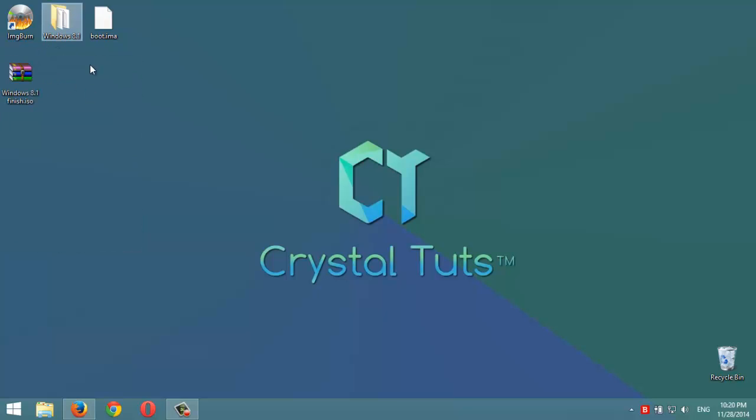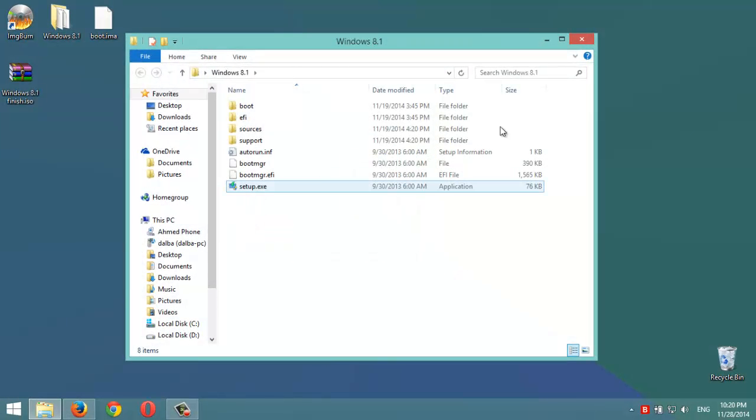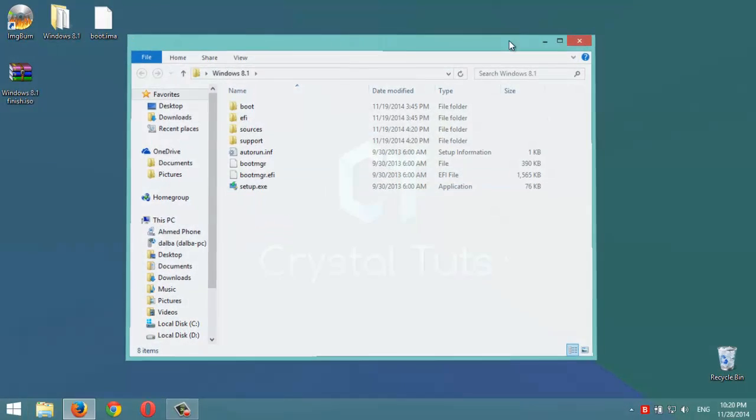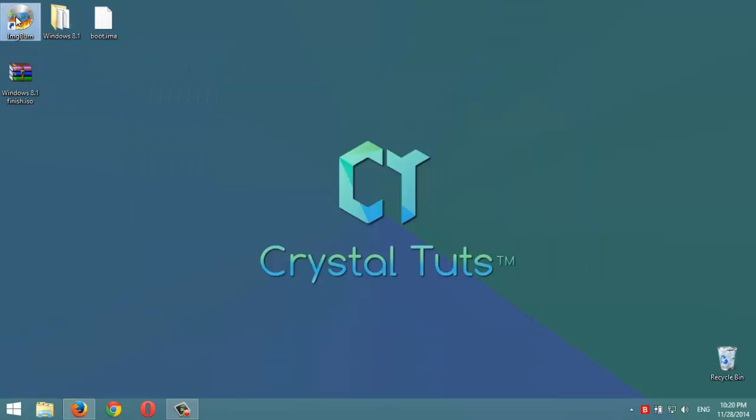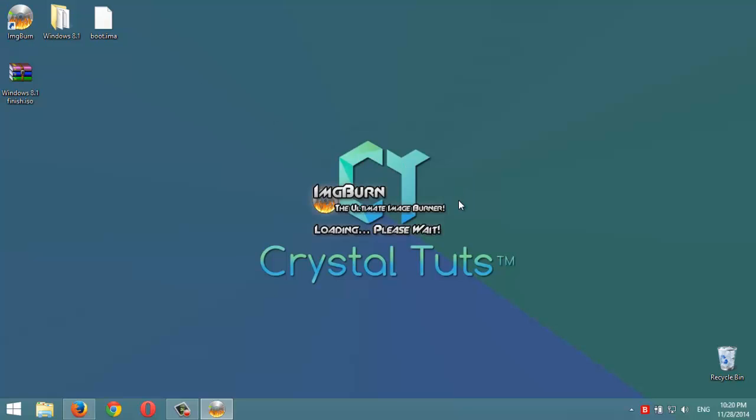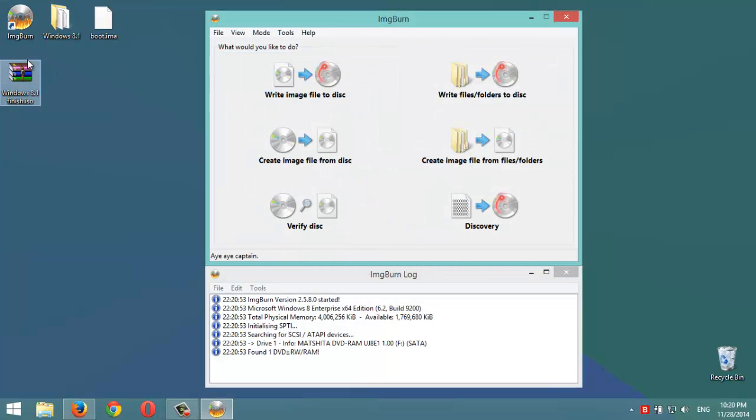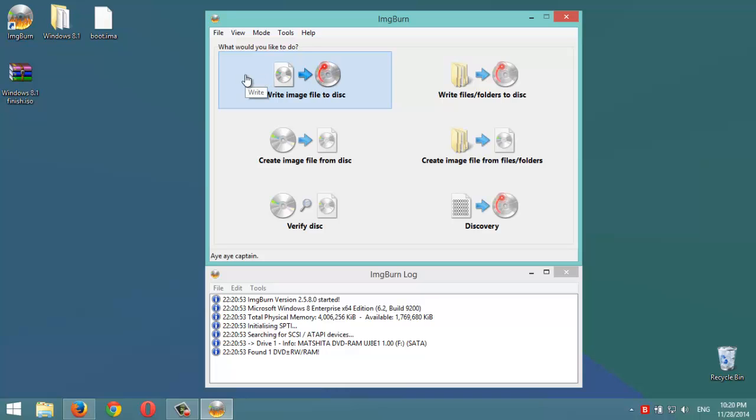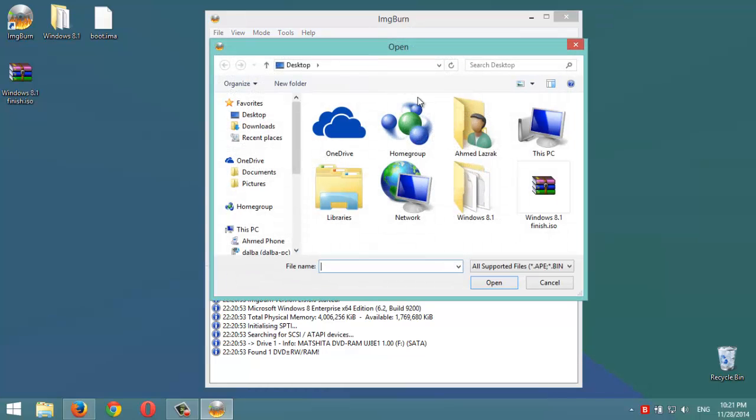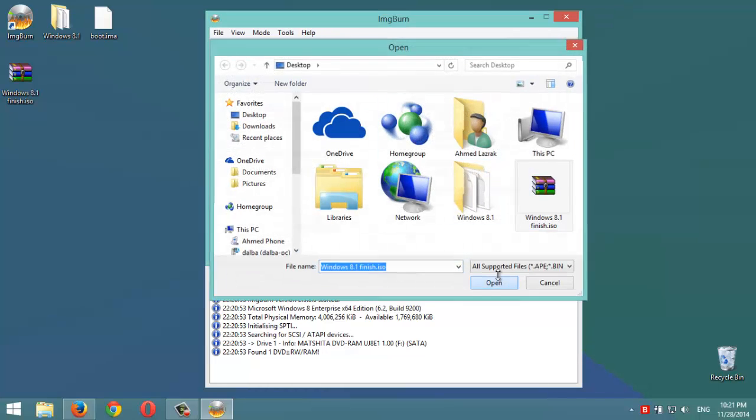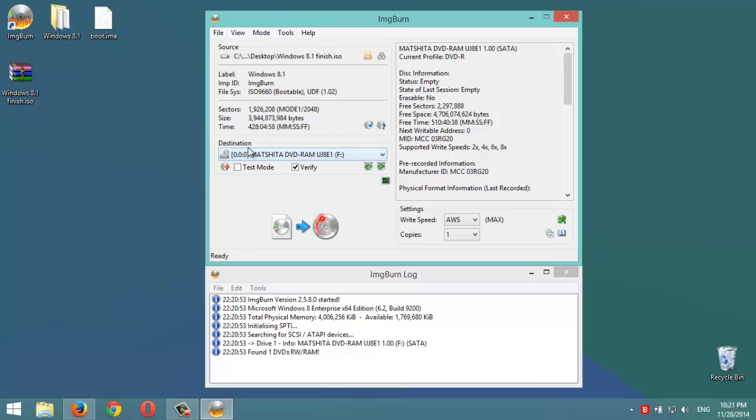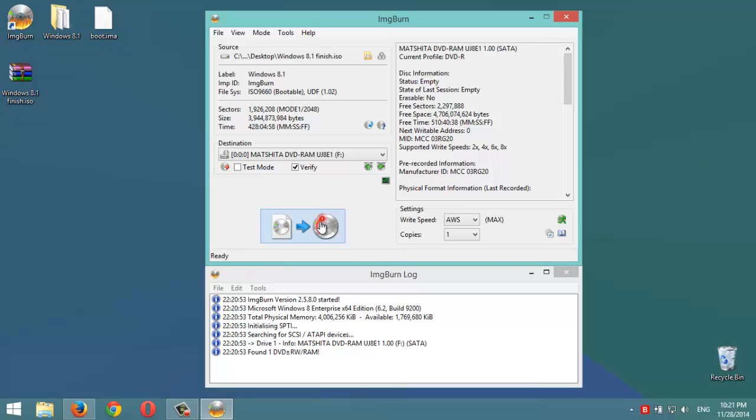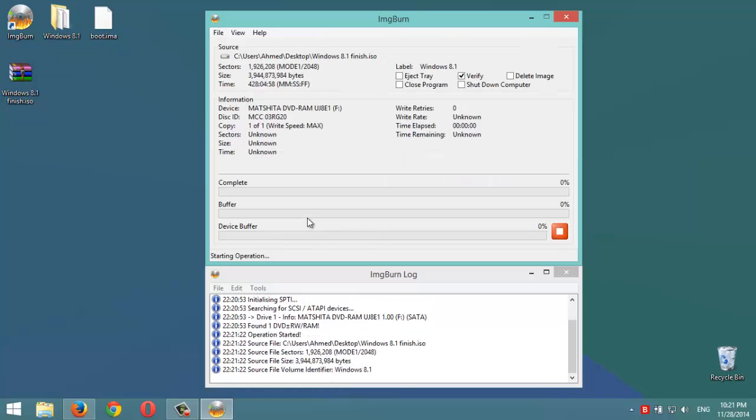Now we open ImageBurn for the final step which is to burn this ISO file to an empty DVD. We click on this icon, write image file to disk. Then we select the ISO file, then open. We make sure that this sign here is ready - that means you have inserted a valid empty DVD. Okay, we click on this.